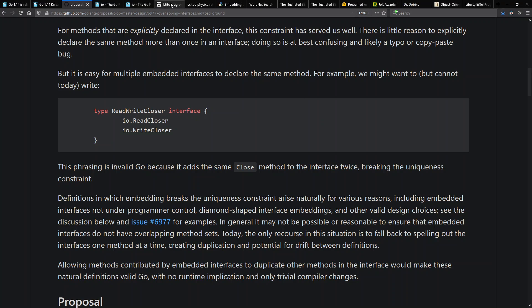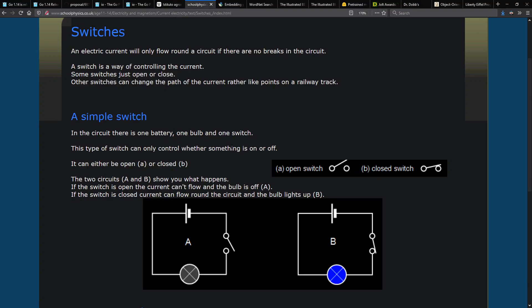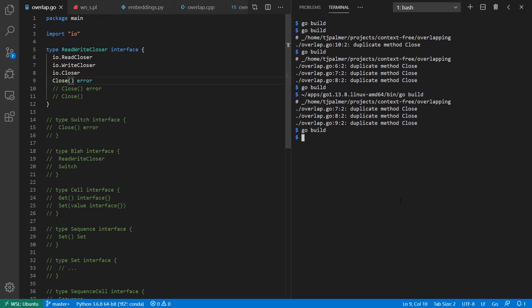Now worth pointing out here that there's no guarantee that Close does have the same semantic meaning. So for example, here we might be opening and closing files that control our access to information. When we close it, we lose the information. But alternatively, we could have been opening and closing switches where if we open a switch it's disconnected and we don't have a light turn on, but if we close it it does connect and the light does turn on.